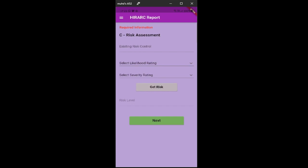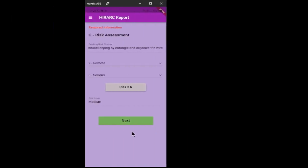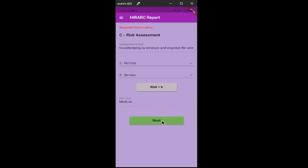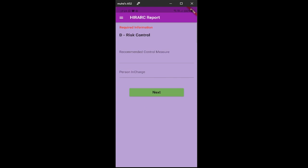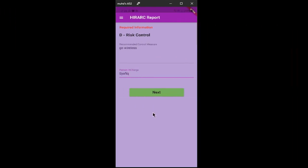Now we are at the risk assessment section, where risks are calculated based on the user's input for likelihood and severity. The risk level will automatically be assigned based on the risk value. After that, click the next button. The next section is the recommended control measure, where the user needs to enter their recommended control measures for UKKPU to review and verify.